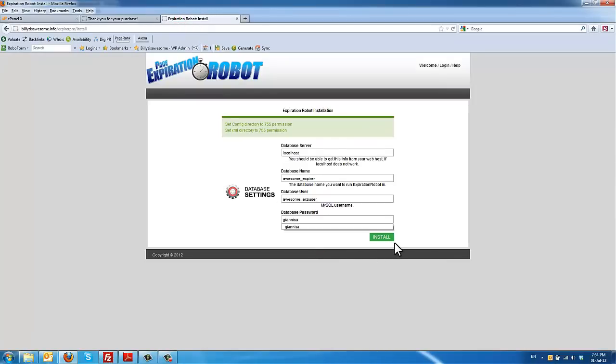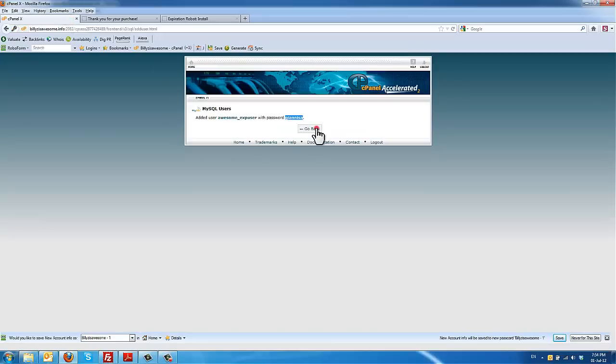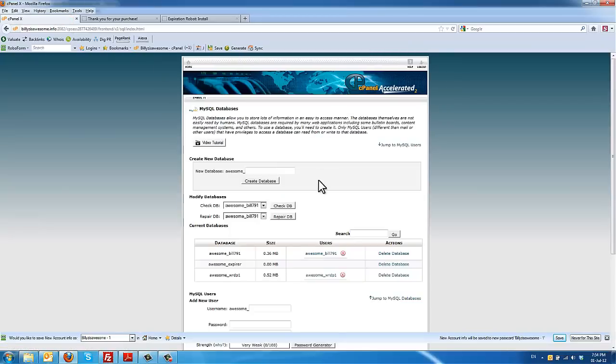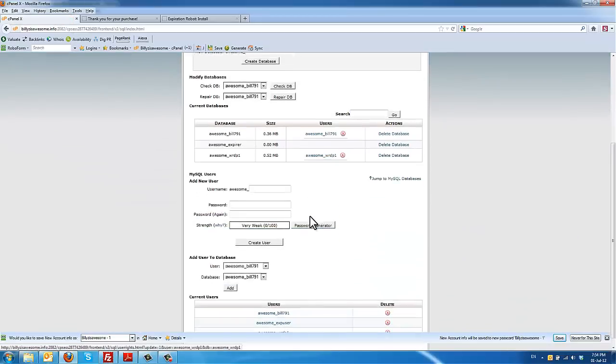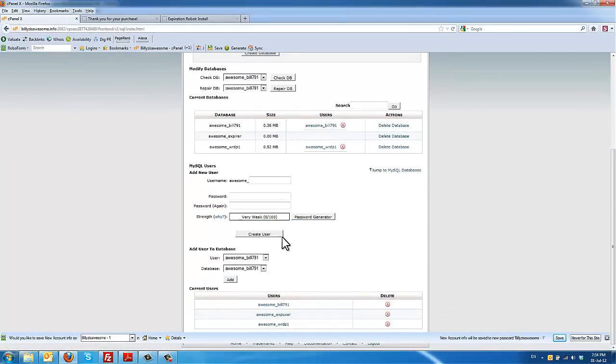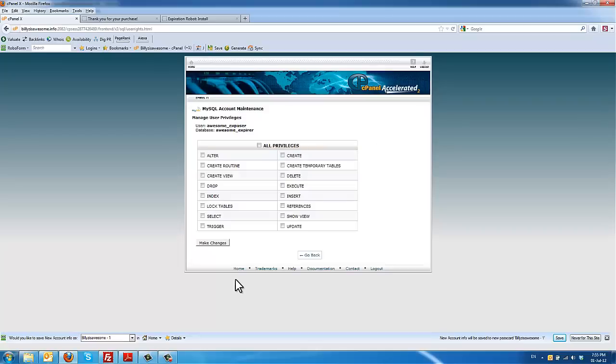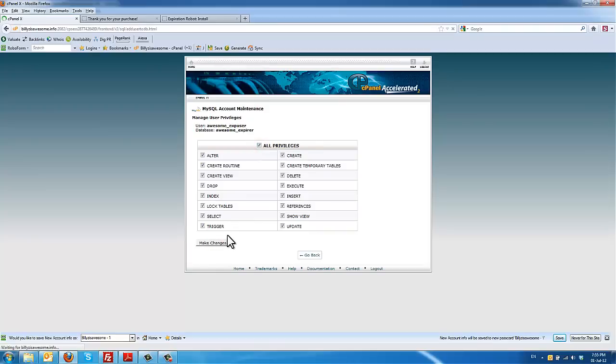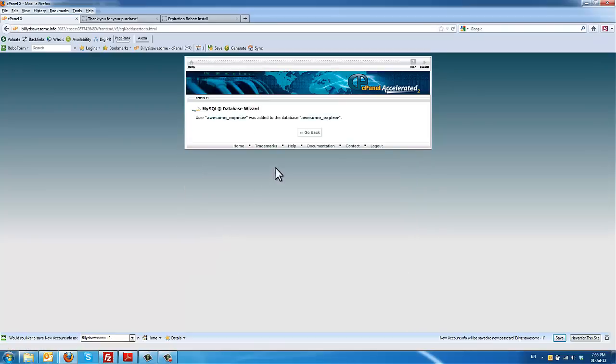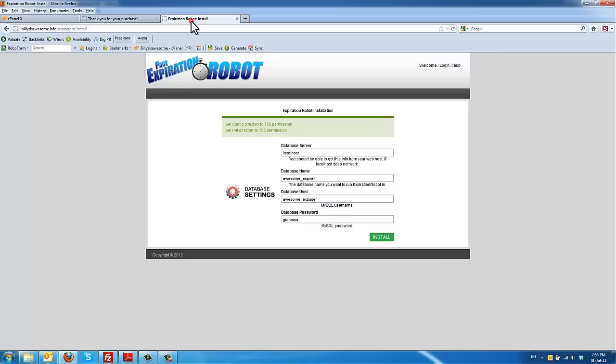Before you click install here, let me show you how to give privilege access from the database to the user. So click here and find the database user and then database name and click that. And in this screen here you need to click into all privileges and then click make changes. And this is it.